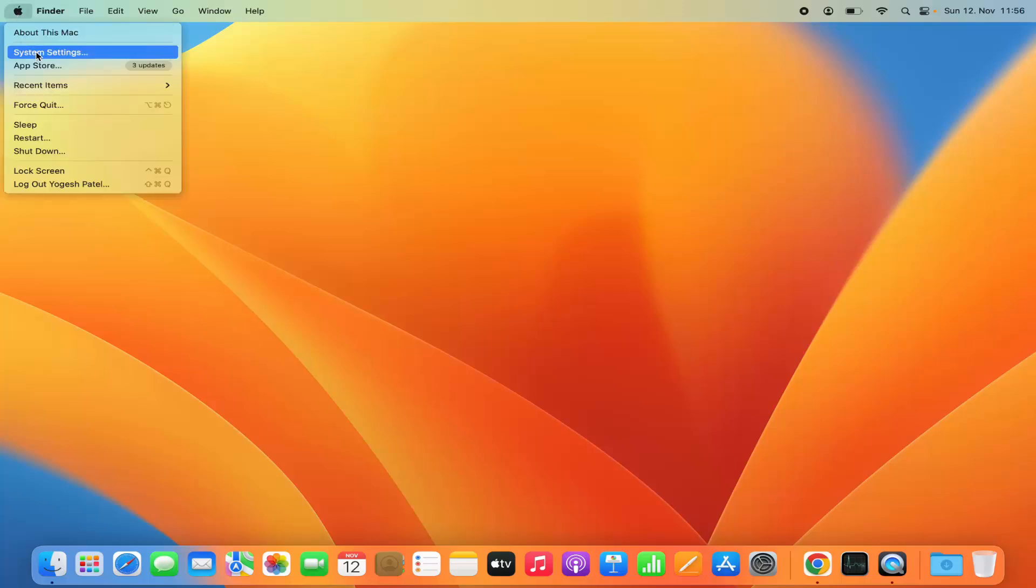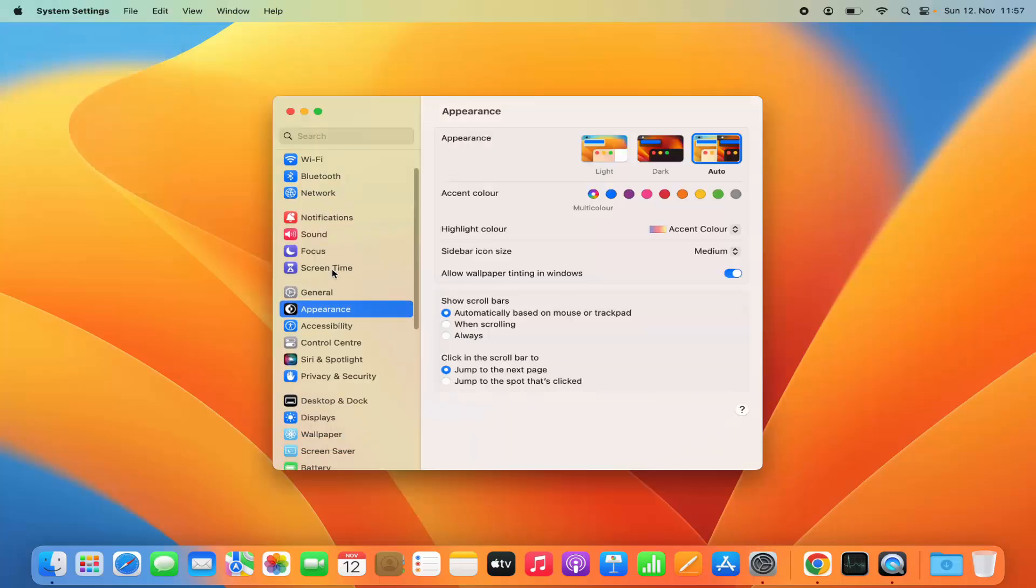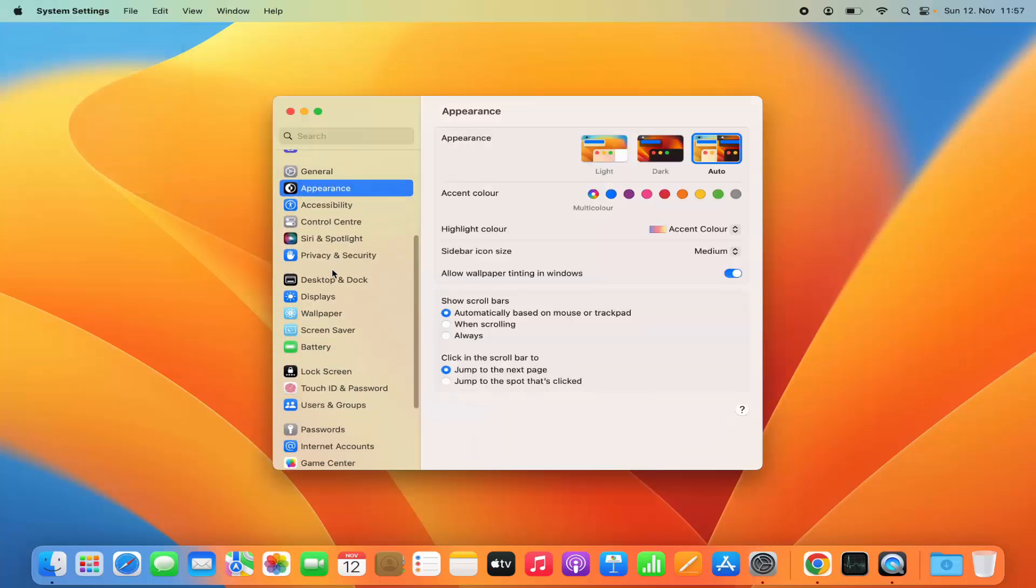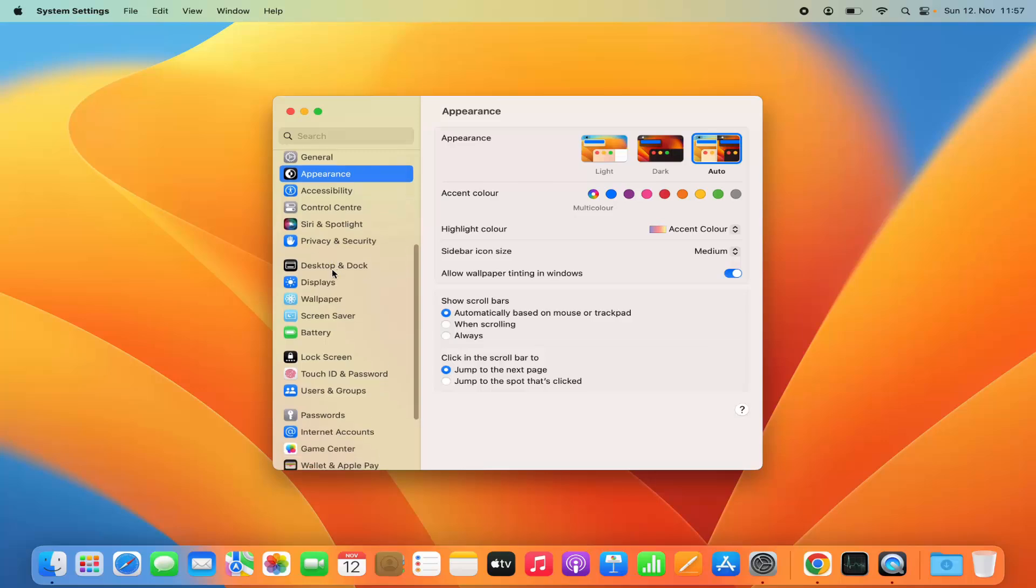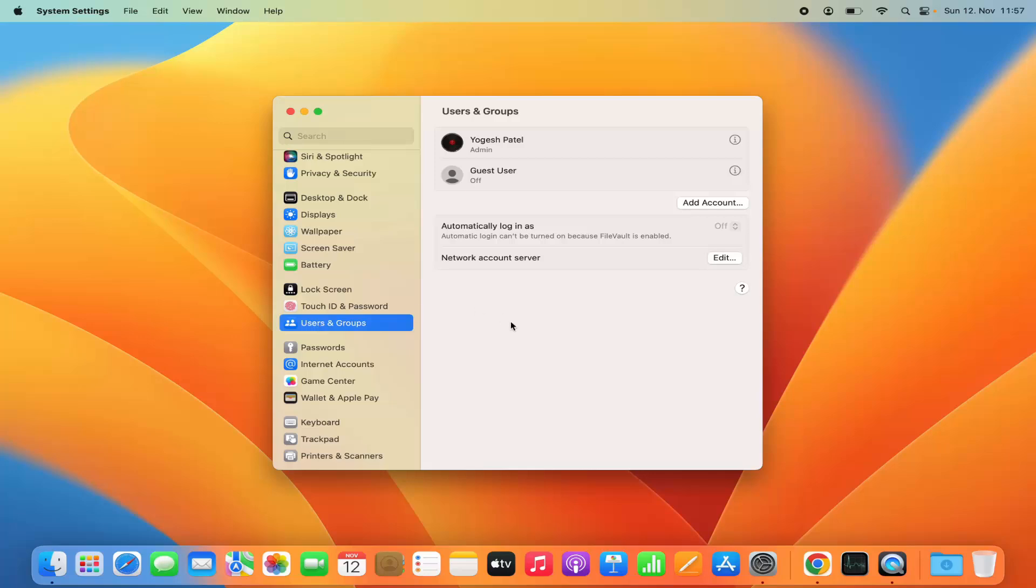Here on the left hand side you need to search for the section called users and groups. Once you click on the users and groups option, you will be able to see all the users and groups related to your Mac operating system.